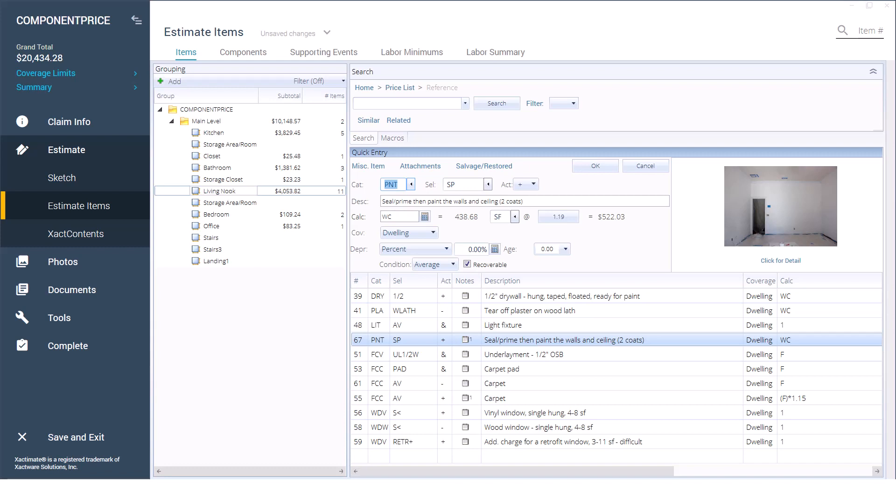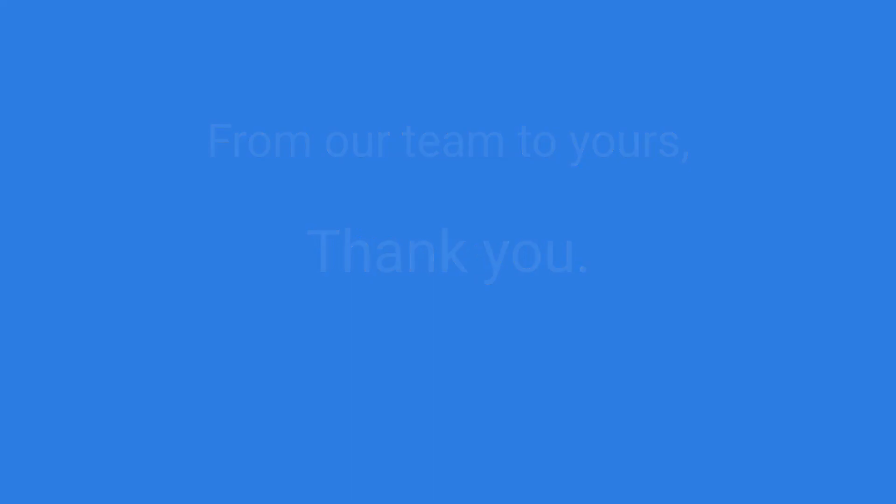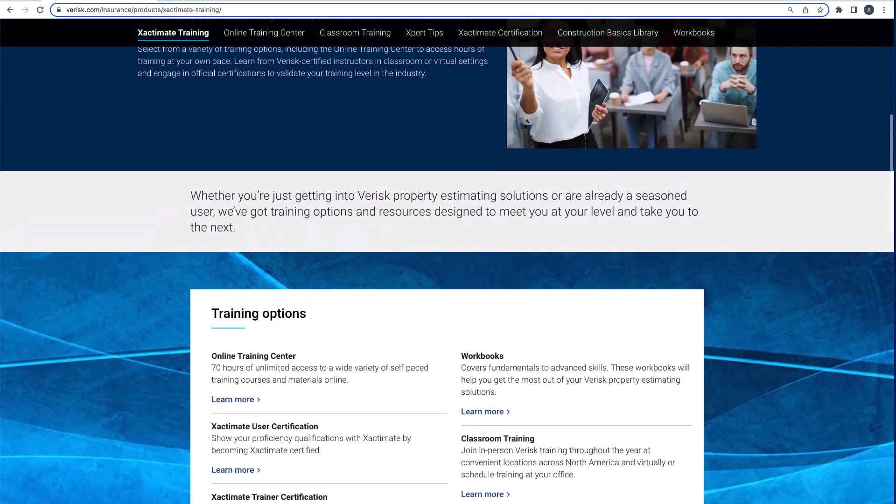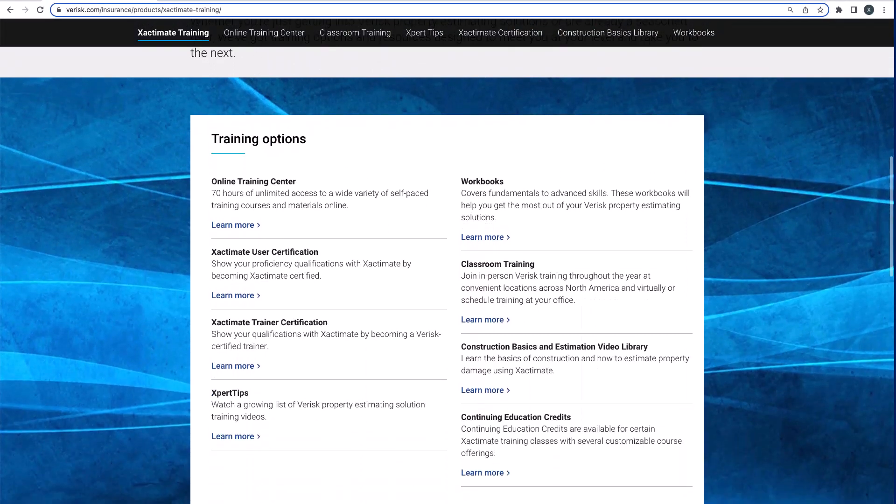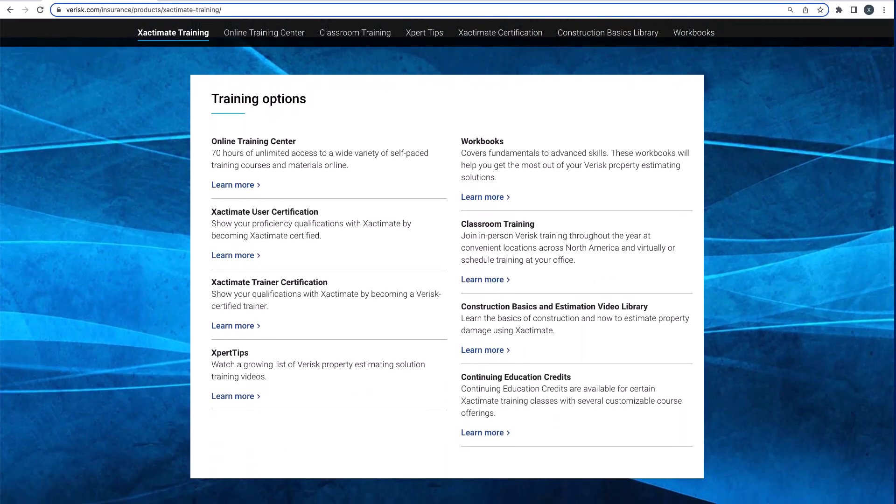And that's what our team is here for. From our team to yours, thank you for being there for those you serve in the property estimating industry. Did you like this video and want to learn more? We offer a variety of training options. Just click the link in the description to find out more.